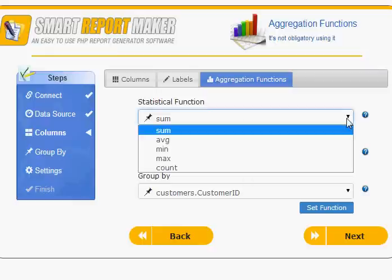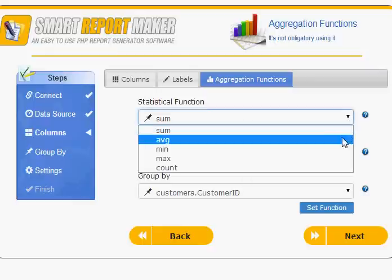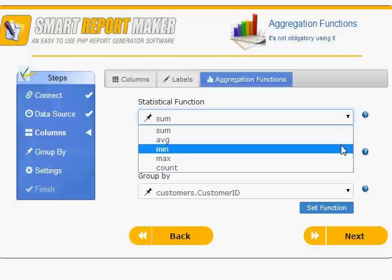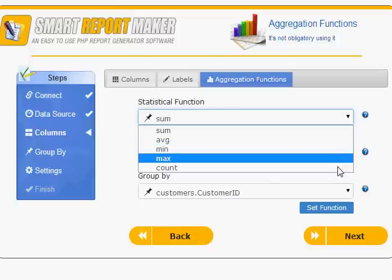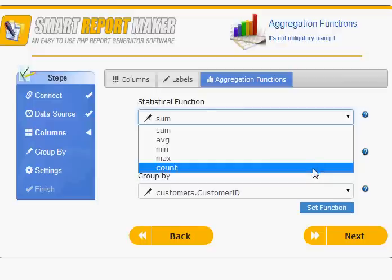Advanced statistics options. The new version supports aggregation functions: Sum, Average, Maximum, Minimum, and Count, etc., to create more advanced reports. For example, you can create an average sales per client report using this page.